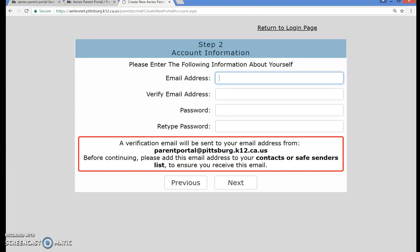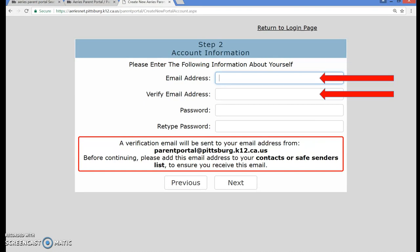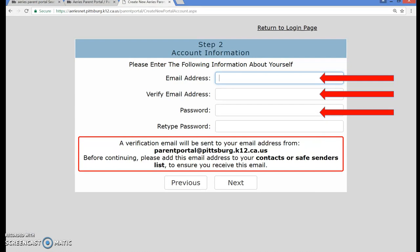If you need to update your email address on file, please go to your school site's front office to make that change. On the Account Information page, you will need to type in your email address and then type it in a second time to verify it. Next, you will need to create and type a password of your choosing, then type the password again to confirm it. Now click on the Next button.